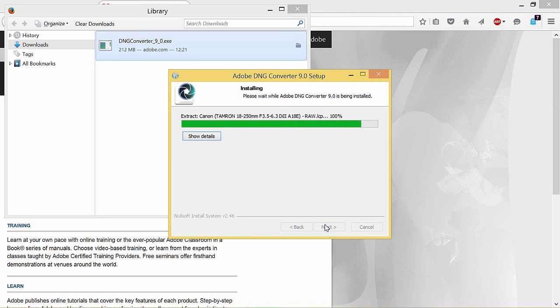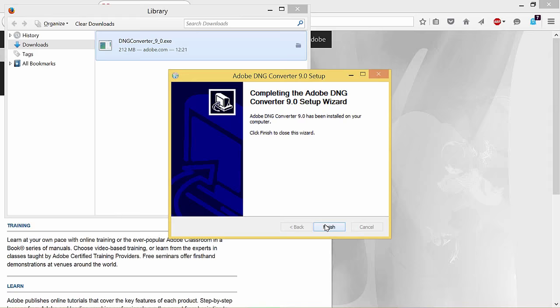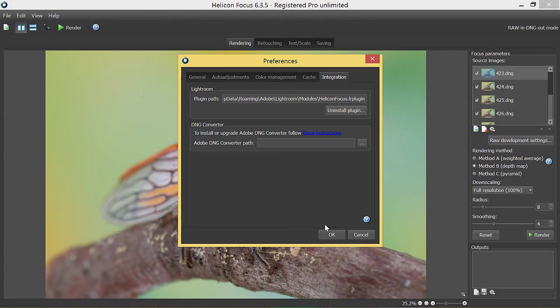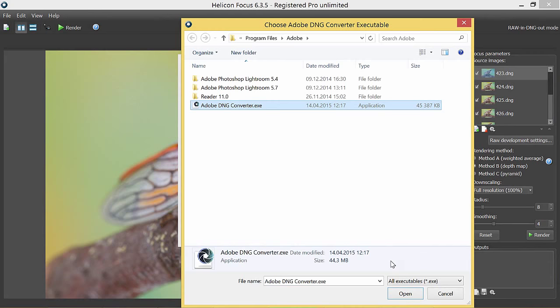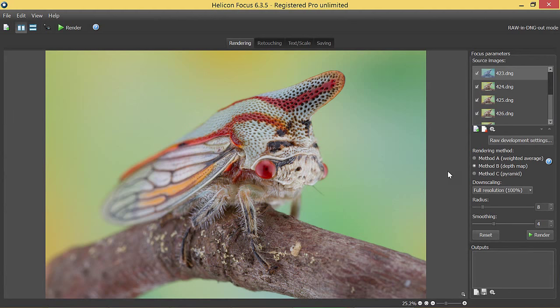Now let's get back to the integration tab of the preferences menu and click on the browse button right next to the converter path line to choose the file. Now that we have it all set up to enable the RAW in DNG out mode.